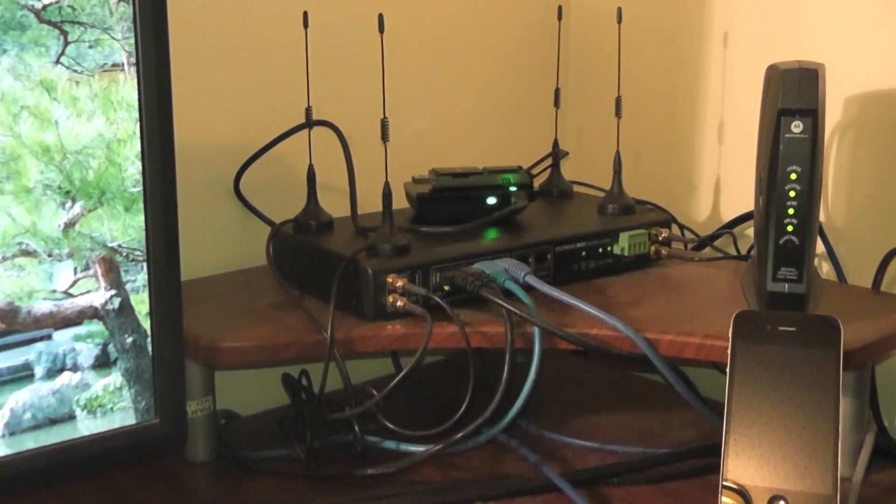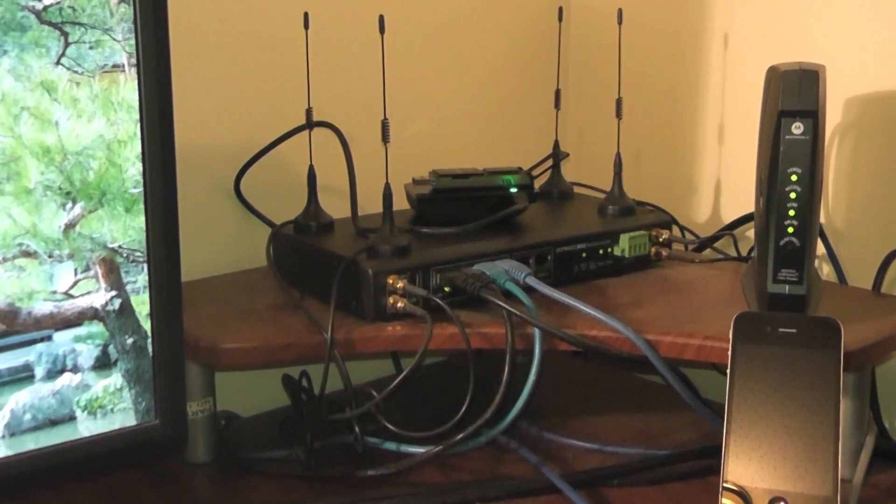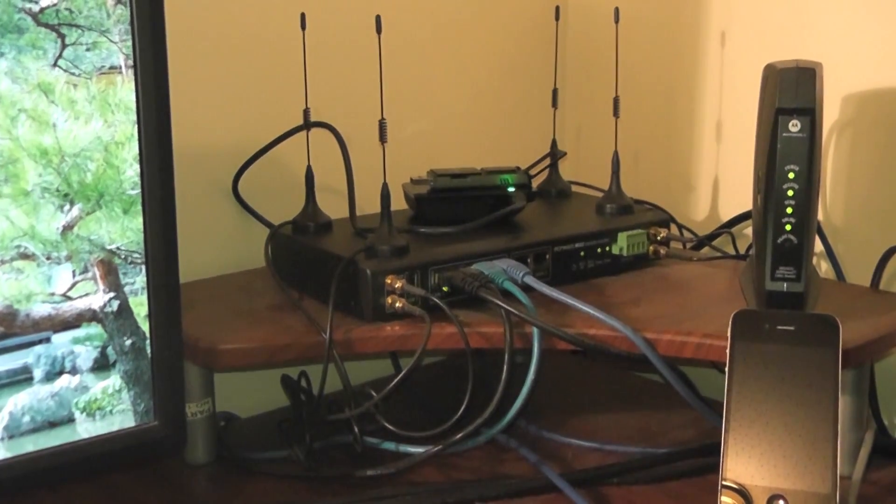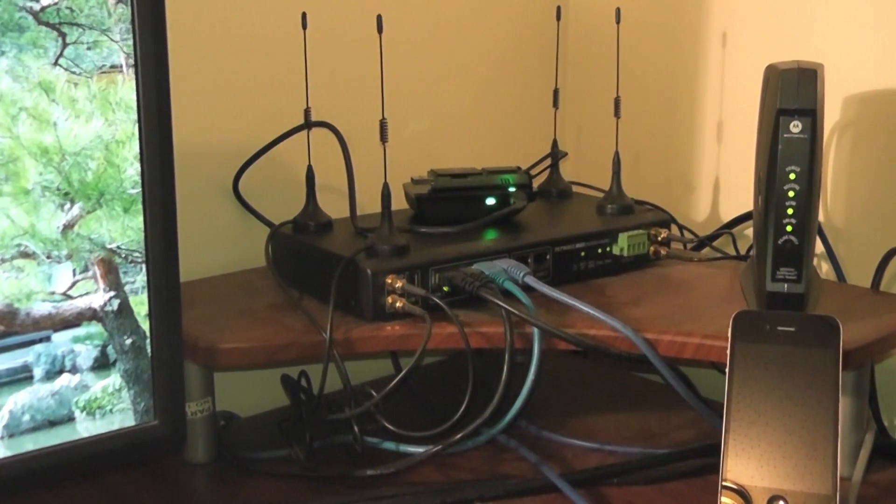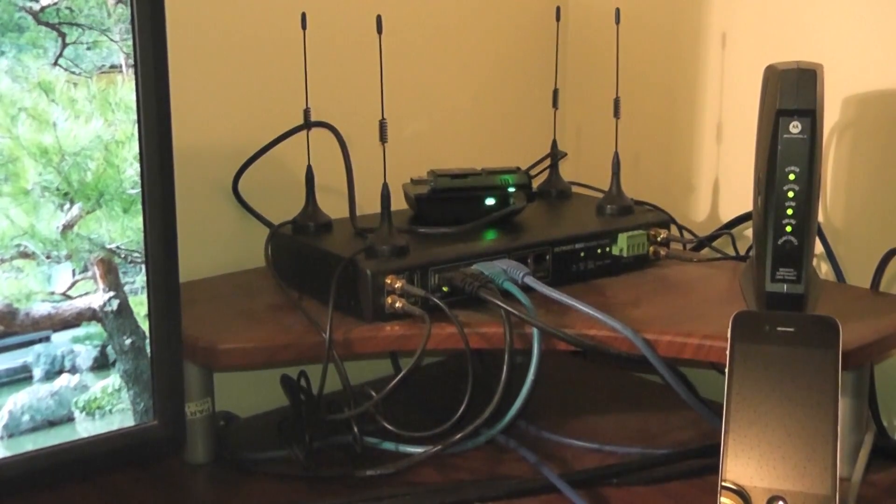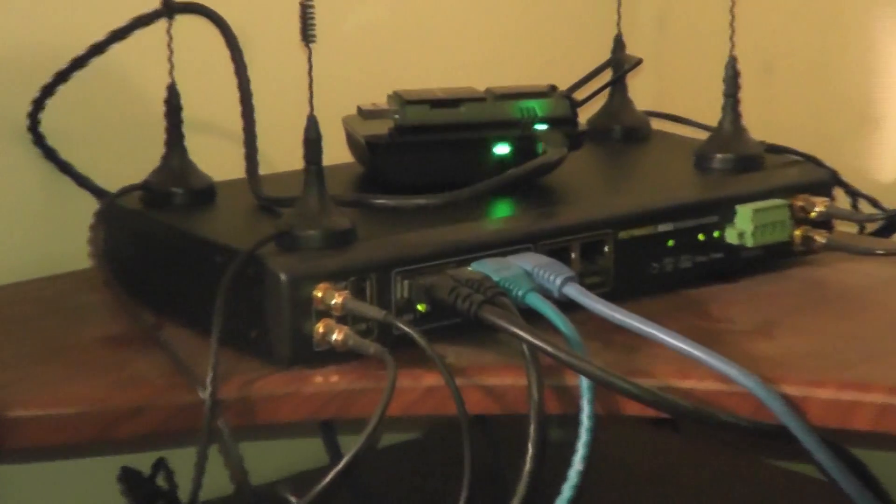Hello, this is Matt with 3GStore. Today we're going to look at modem bonding between Verizon 3G connections. We're going to use two modems and a Pep Wave Max 700.